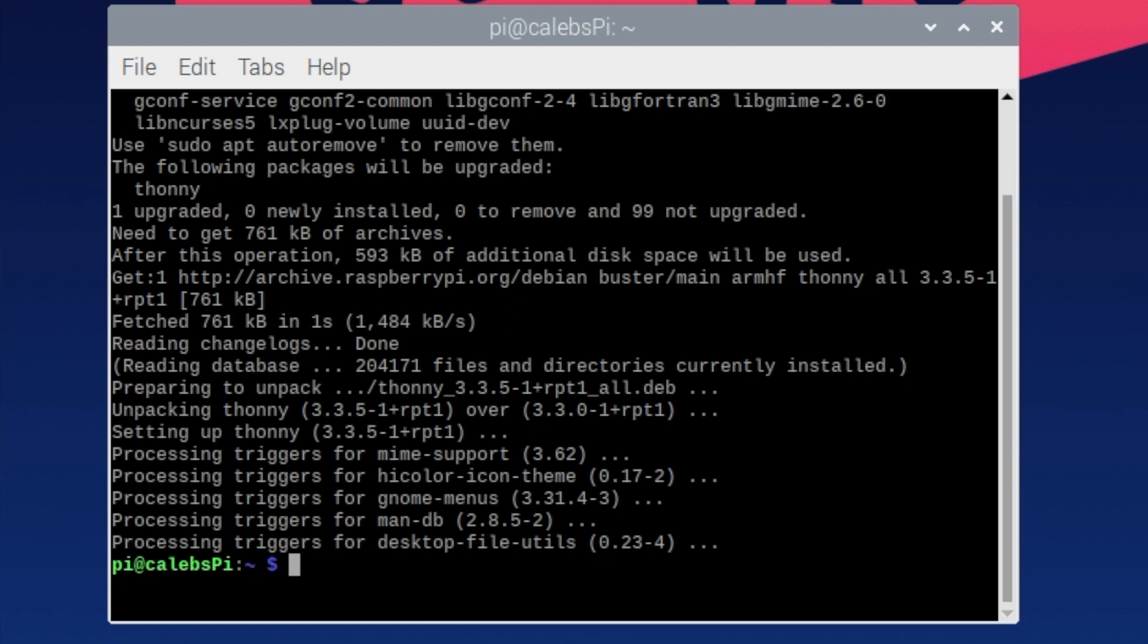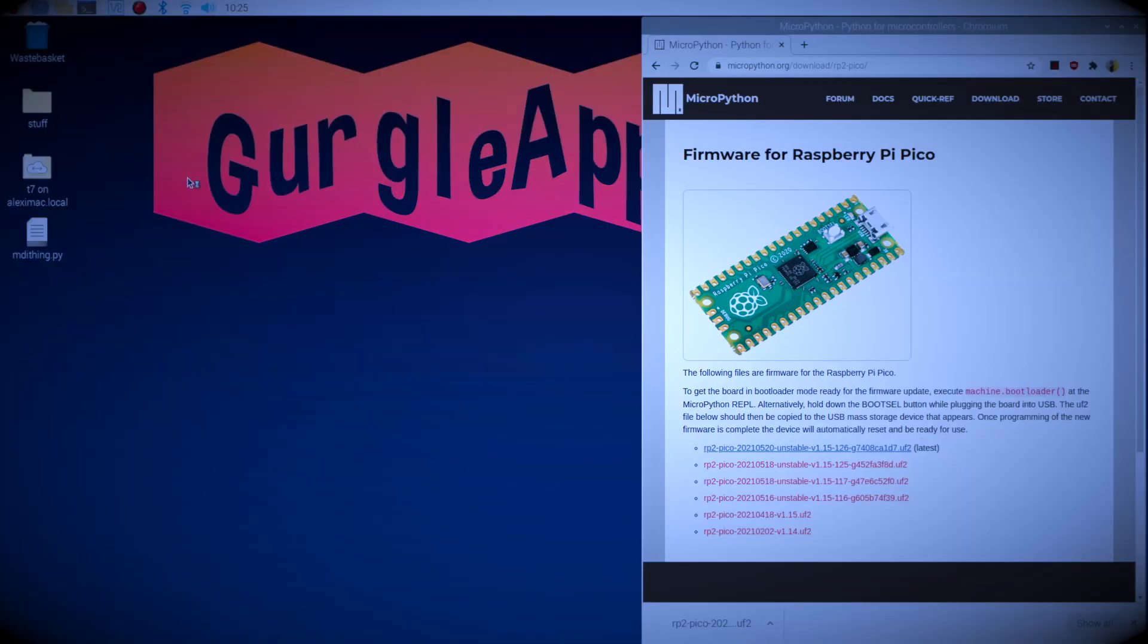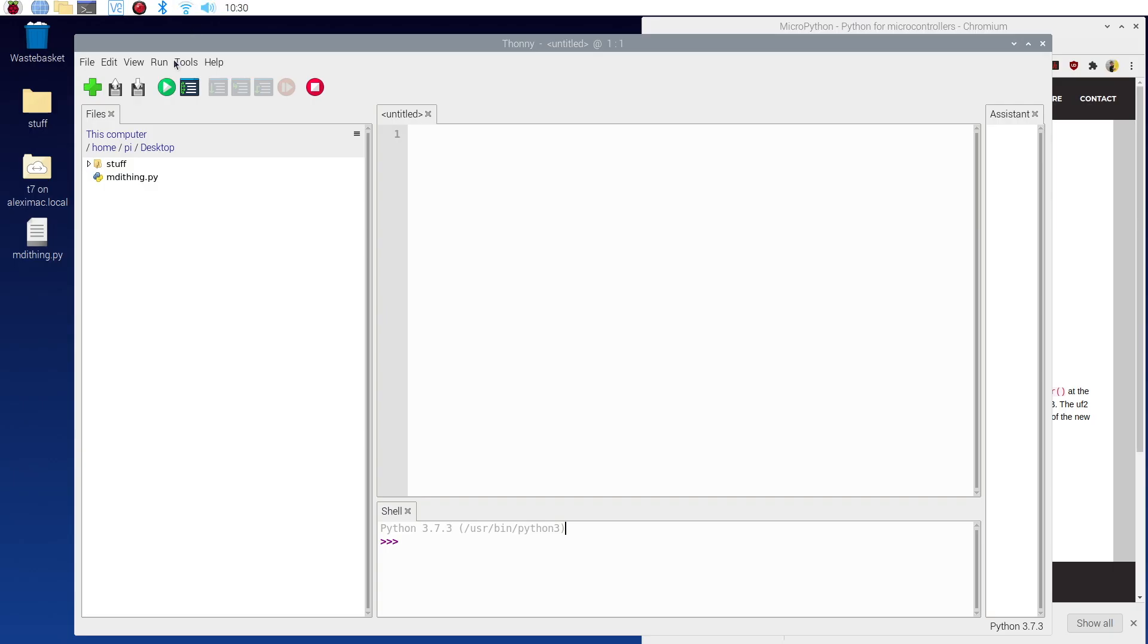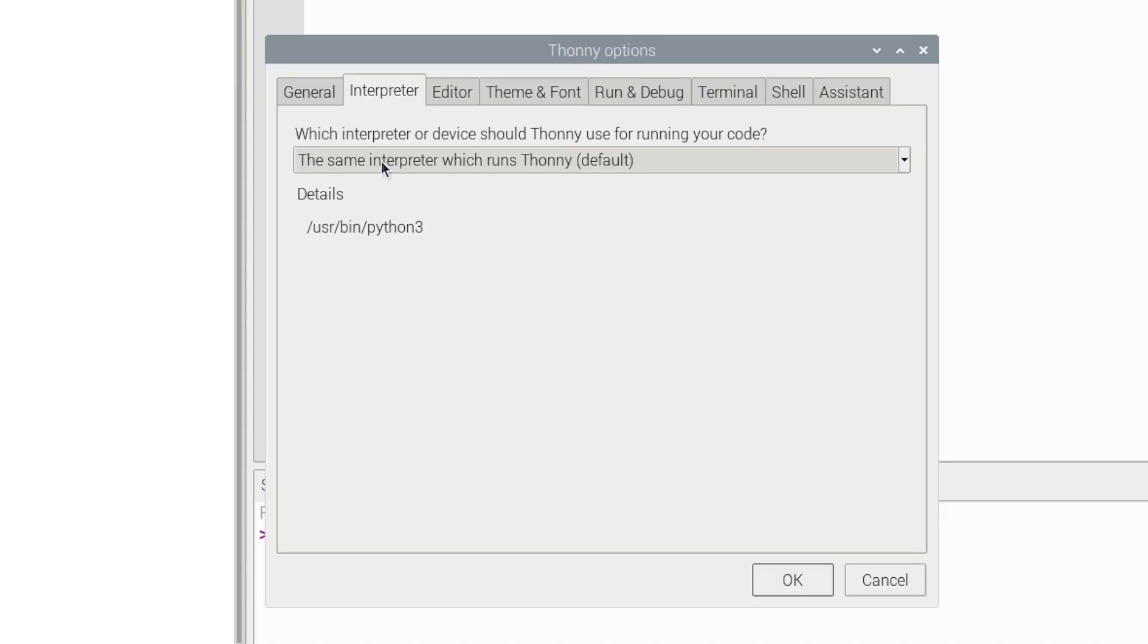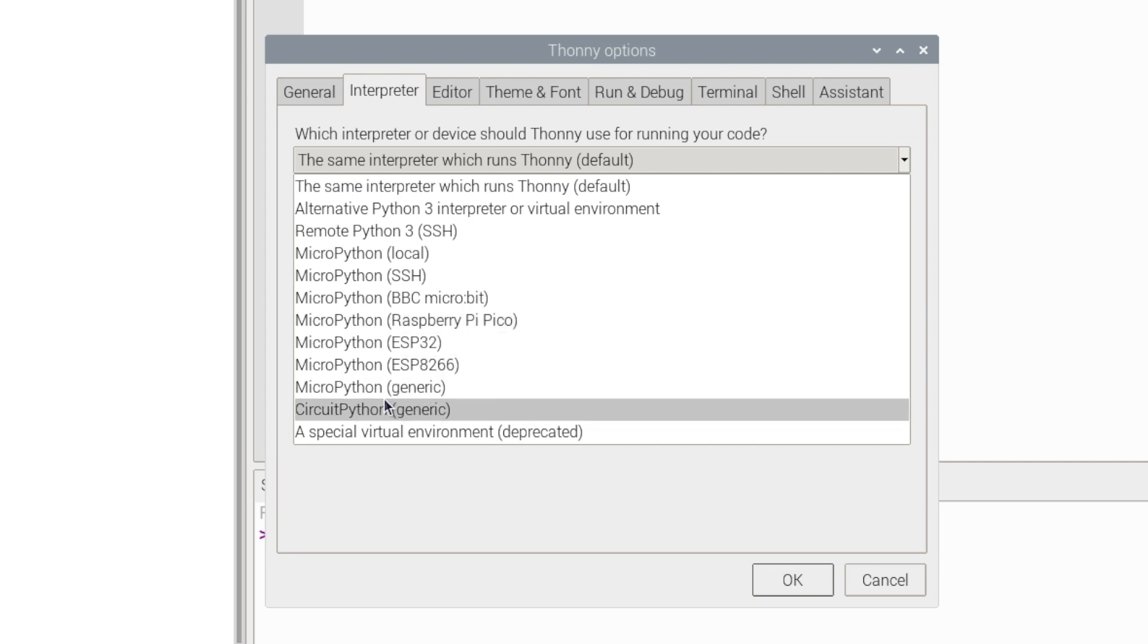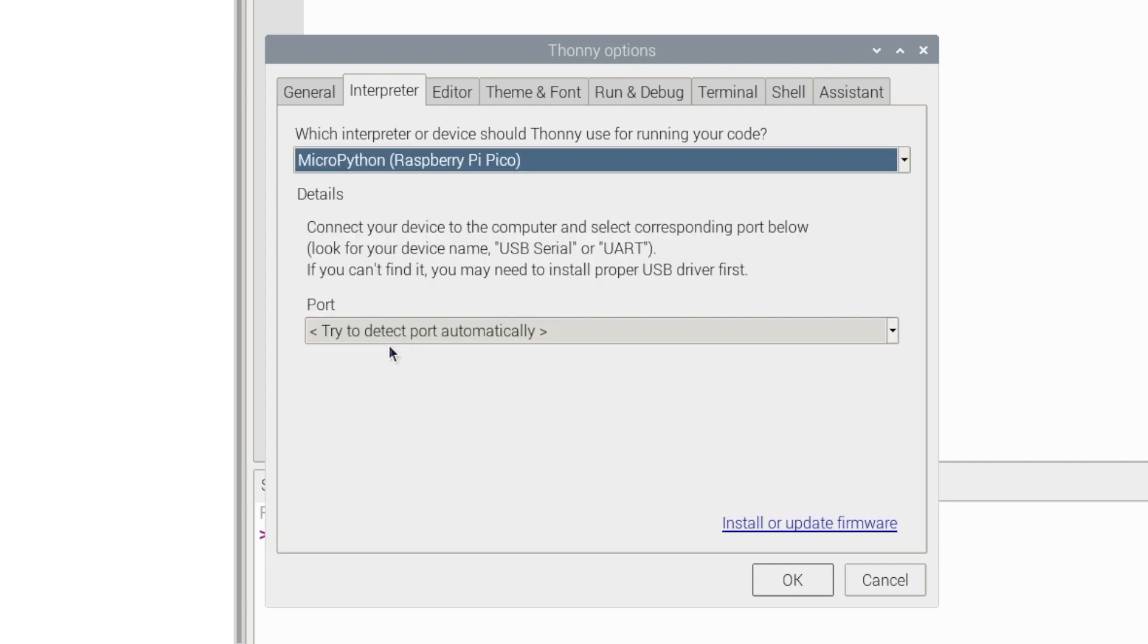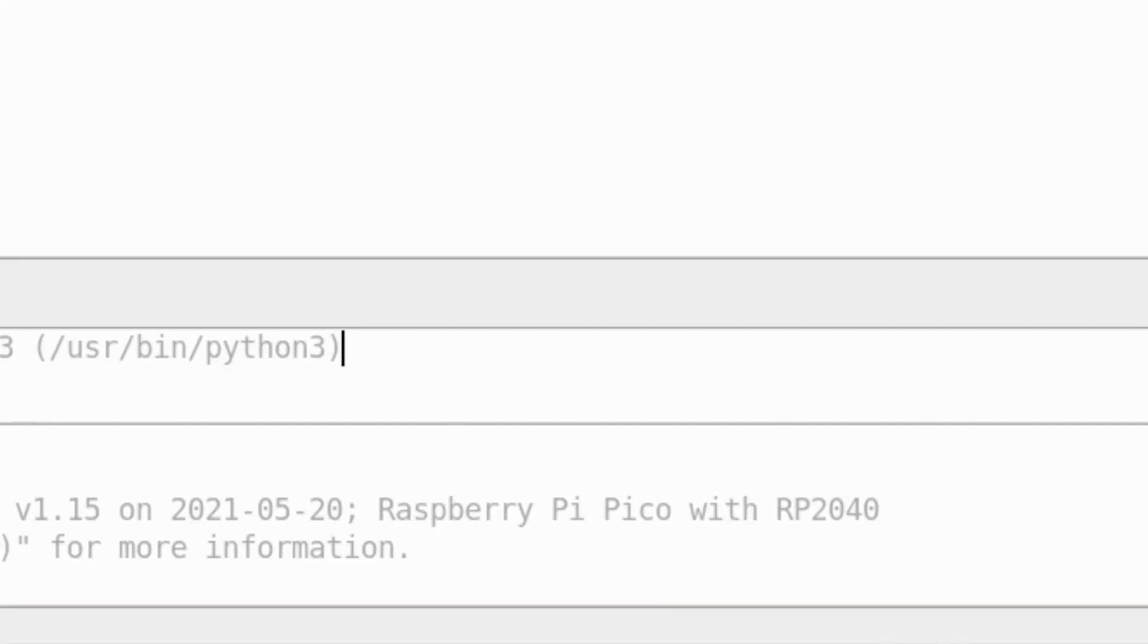So if I just open Thonny, it's not connected to my MicroPython device. To do that we come up here, go Run, select interpreter here, MicroPython Raspberry Pi Pico. Now if you haven't got this, if you've not got Raspberry Pi Pico in the brackets, come down here and just go MicroPython generic. But I've got it so I'm going to click it and then try to detect port automatically. Okay and you can see now it says Raspberry Pi Pico with RP2040.